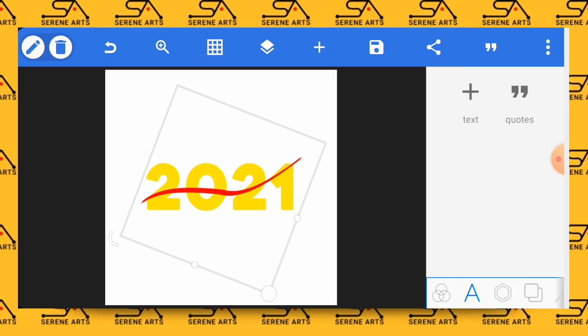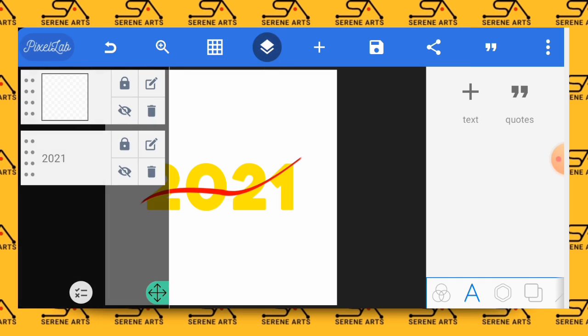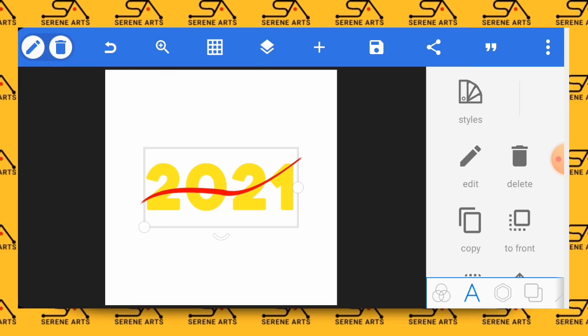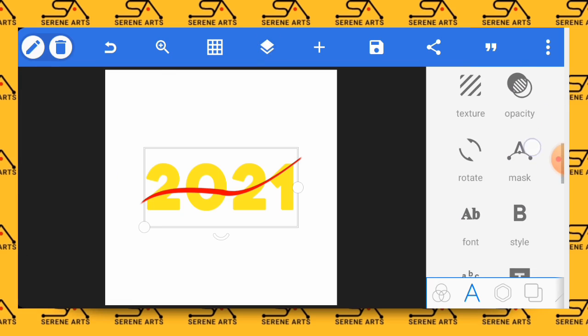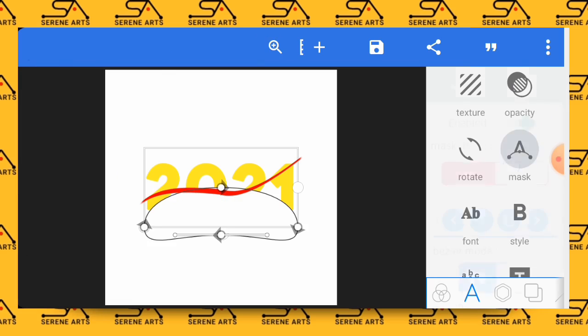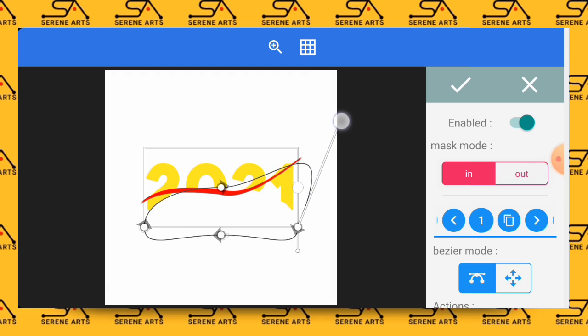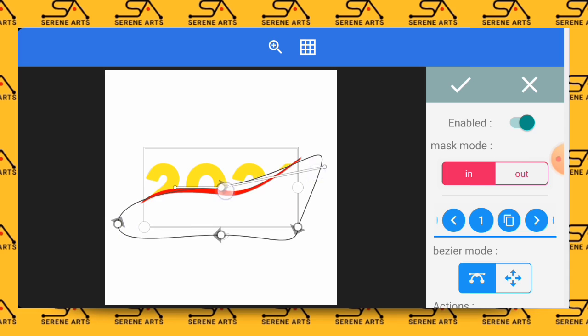Once you are done with this, come back and select the 2021. This time unlock it and lock the top layer which is the shape that we've inserted first. Having selected the 2021, come back to the masking tool again, click on mask, then make sure that you mask the area below the red mark. Just use the pointers accurately and it will be good to go.